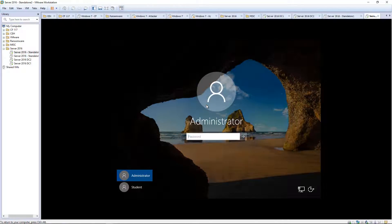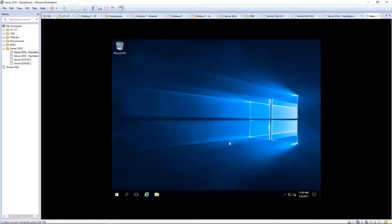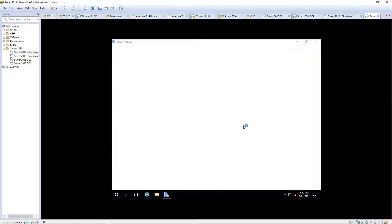I'm going to get logged in. You'll notice it's not joined to the domain, and that is okay.